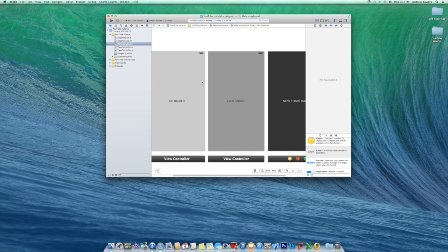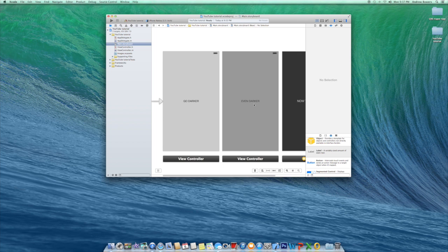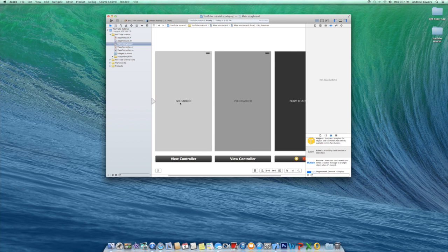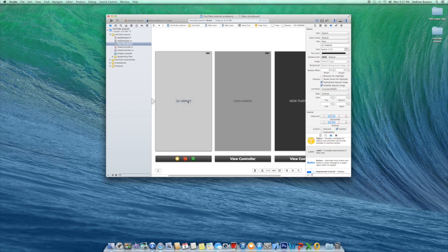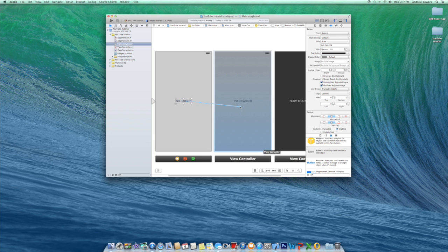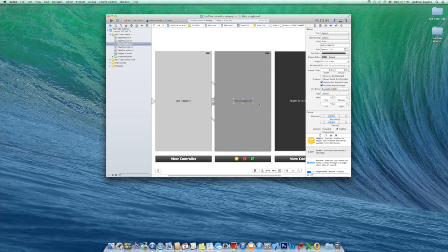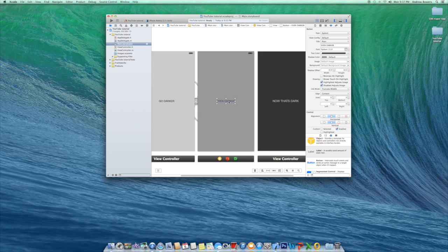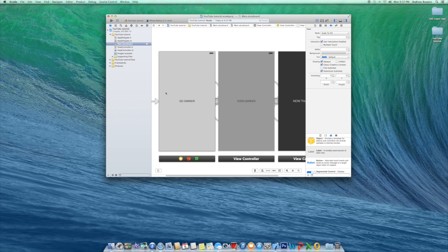So how do we get from this page to 'Even Darker' to 'Now That's Dark'? All you have to do is click on your button, hold down the Control key, and slide over to the page you want to go to. For example, I can have 'Go Darker' go to the really dark page, or just to the even darker page — it goes to a view controller, not a button. Just select Push and that creates the segue.